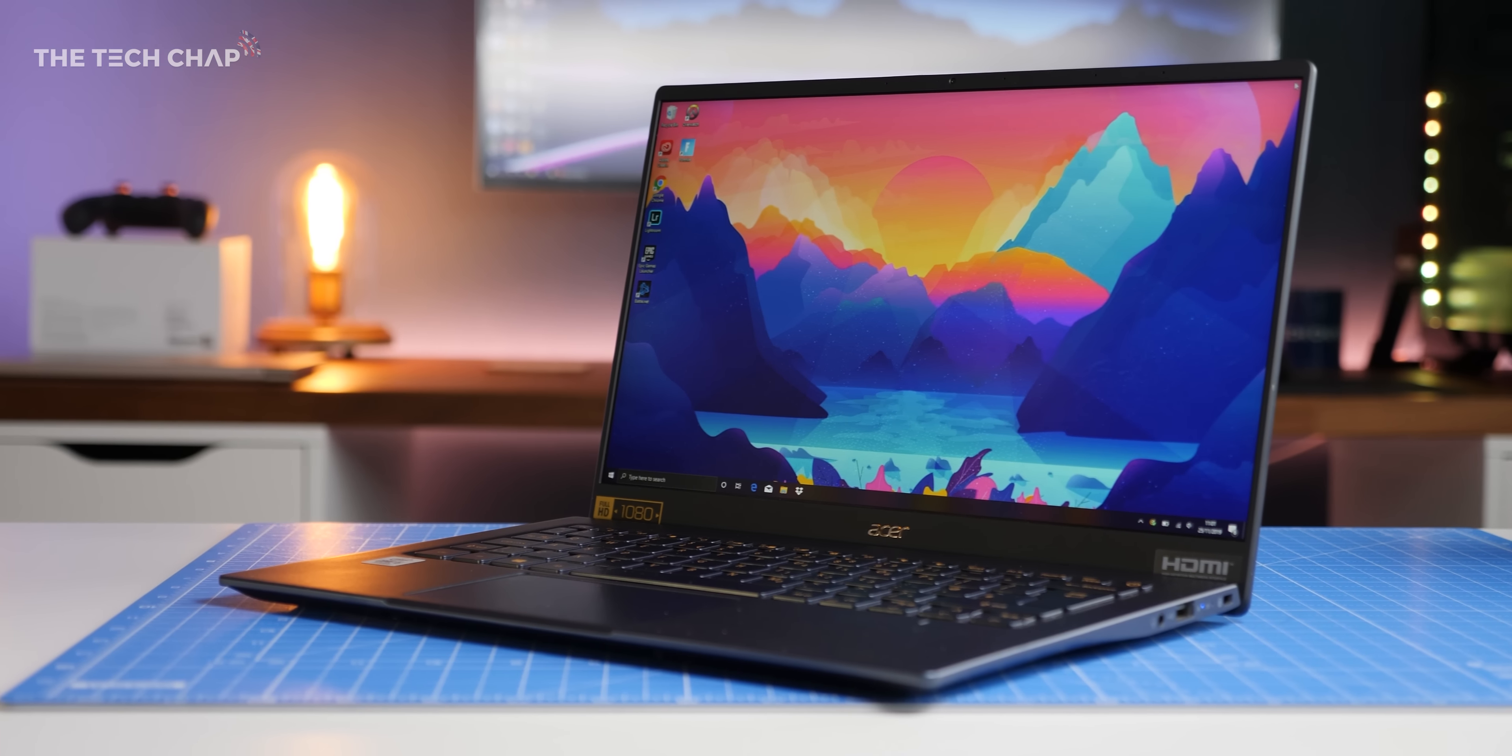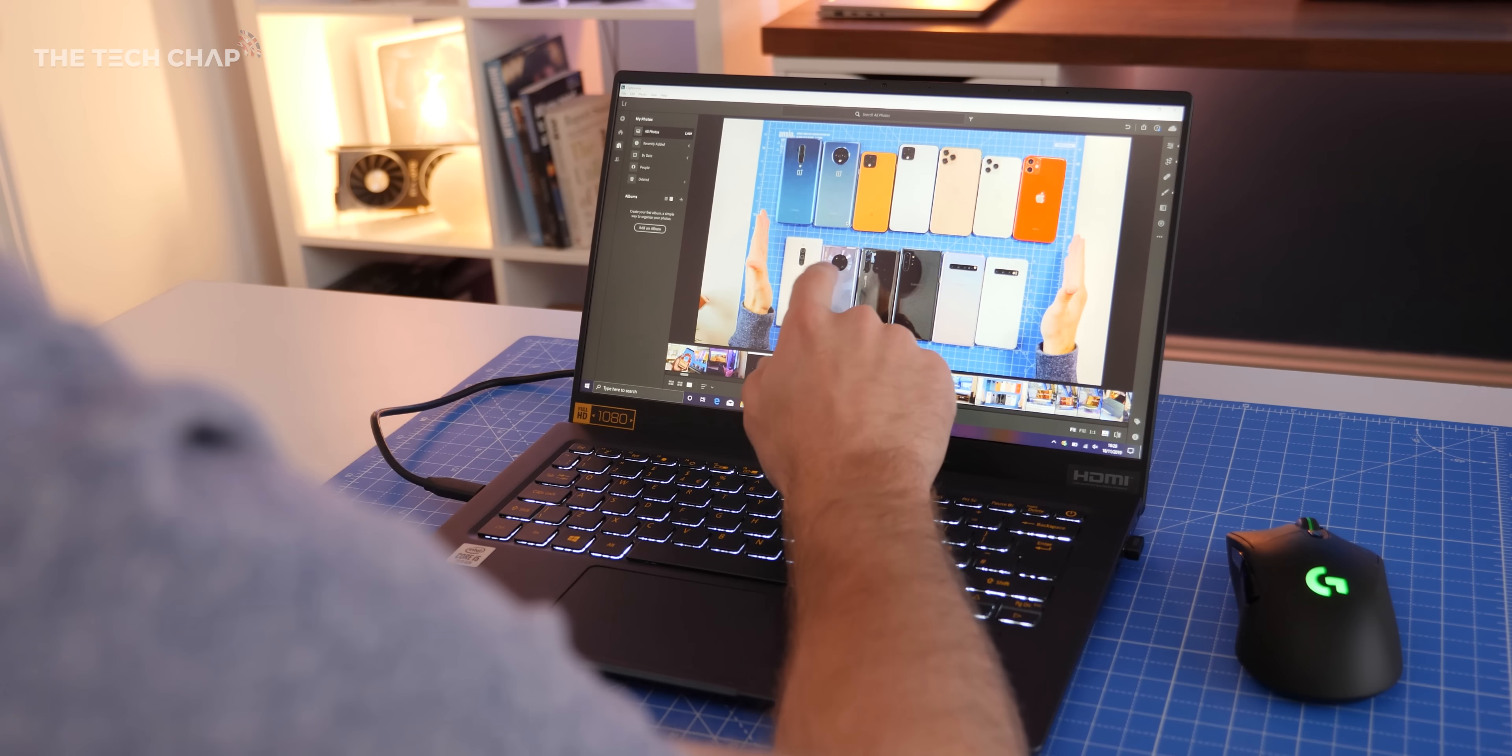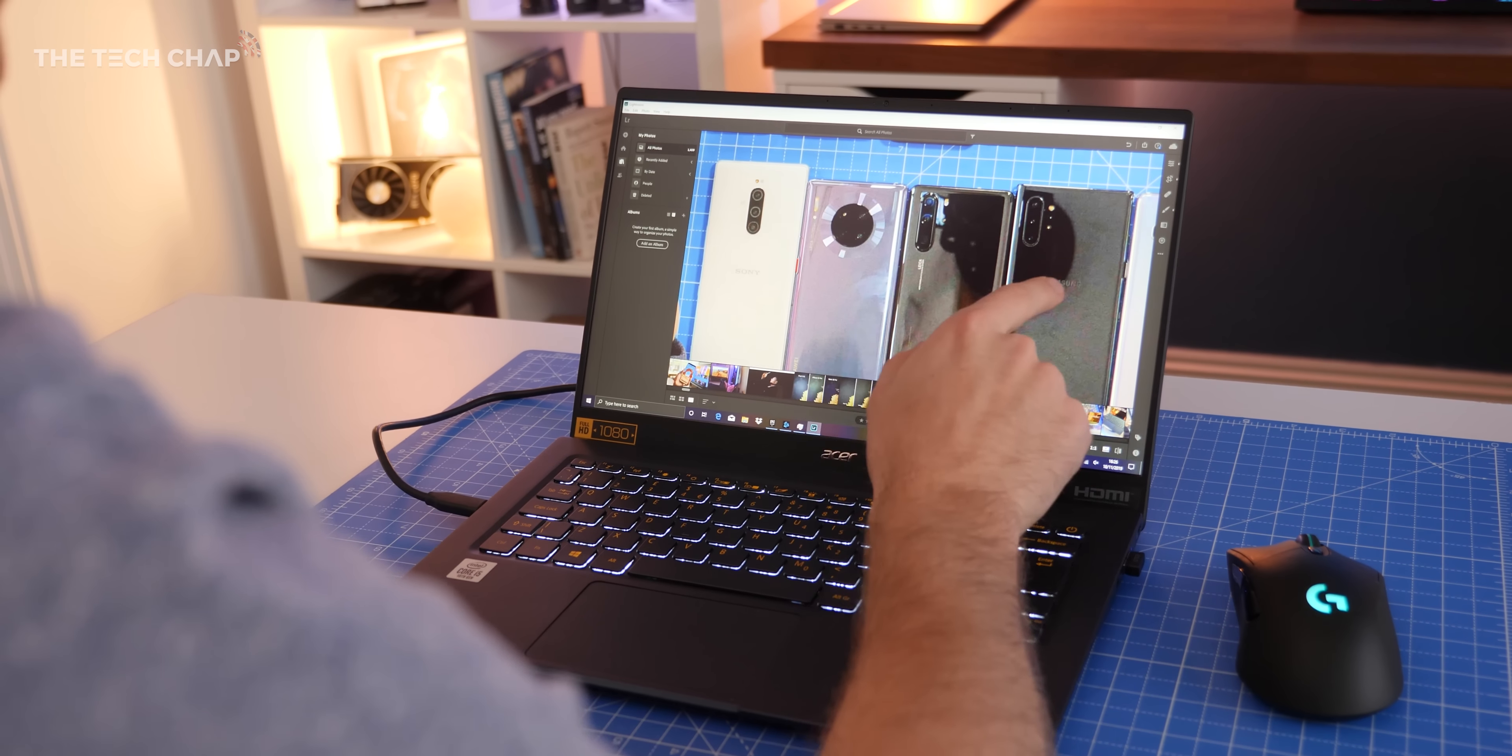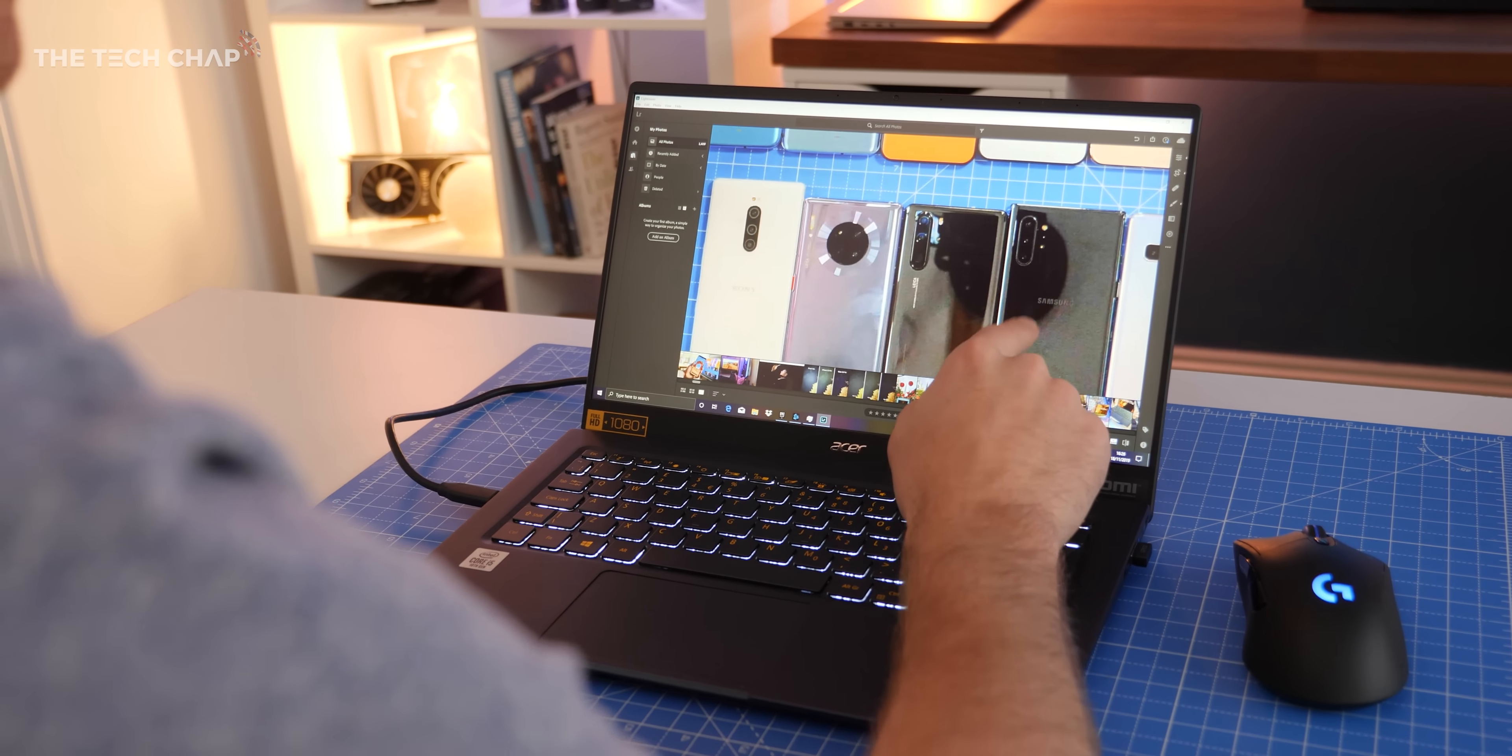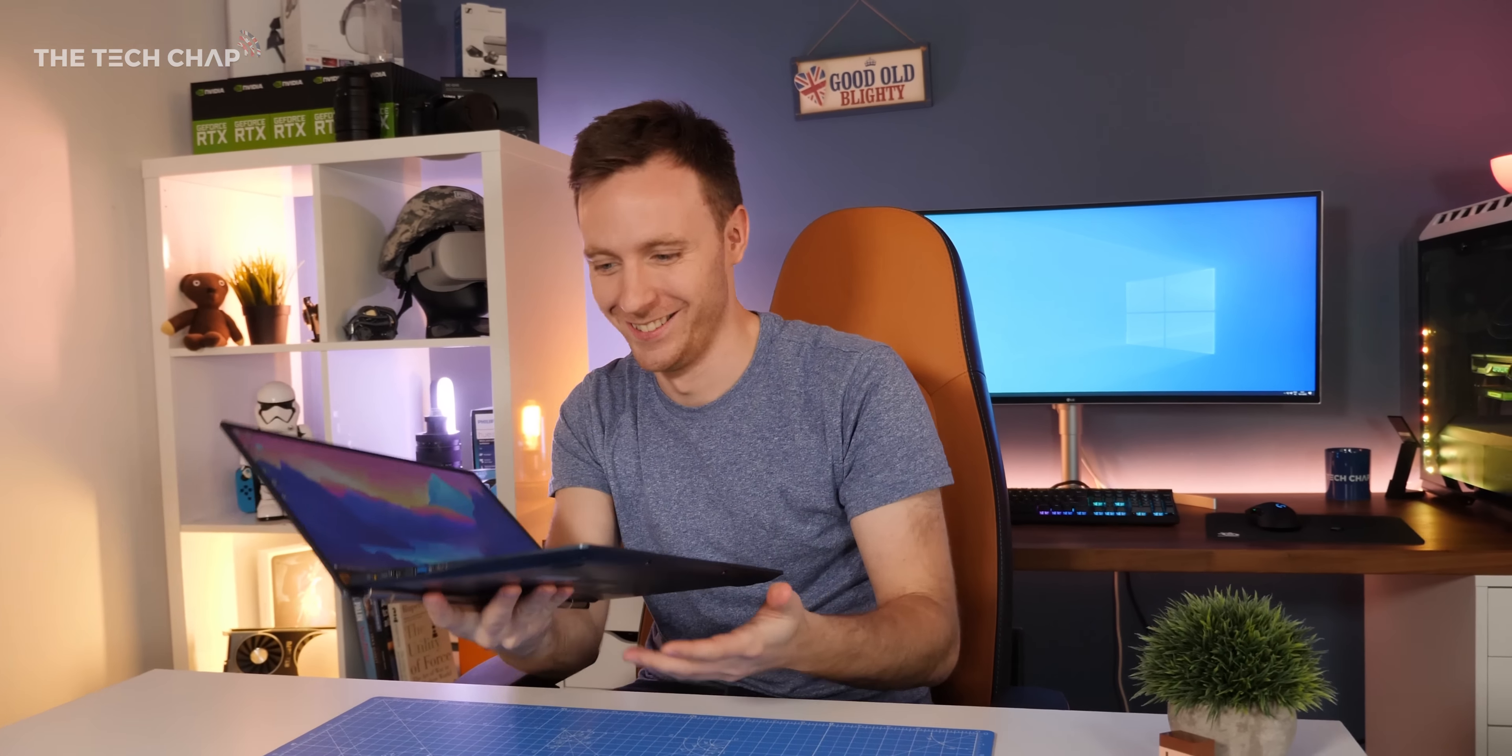Hey guys, I'm Tom the Tech Chap and this is the new 2019 Acer Swift 5. While we'll talk about specs and the screen in a second, the first thing you want to do is just pick it up and throw it around because it's so ridiculously lightweight. It's a 14-inch laptop that weighs 990 grams, less than a kilogram.